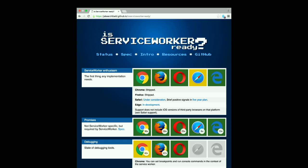But don't let this stop you. Don't think you can't use this because it doesn't work in Safari. We can add the service worker as progressive enhancement — it won't diminish the experience for anyone whose browser doesn't support it. They'll just get exactly what they had before.